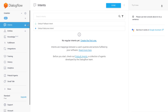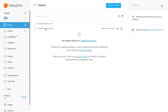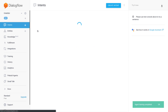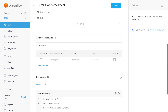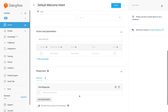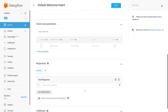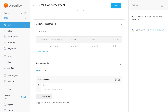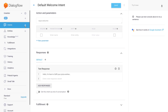Now let's go to our intents and make the first intent. Actually, I'm just going to go into the welcome intent and enter a prompt here: "Hello, I'm here to fulfill your pizza wishes." And then on to the interesting part.